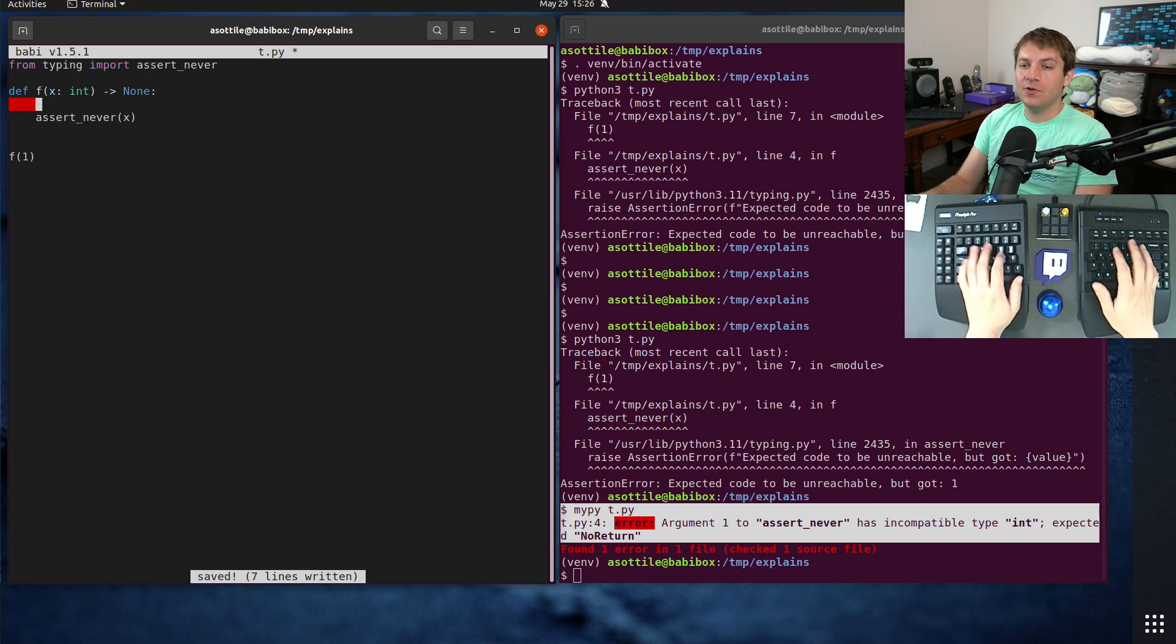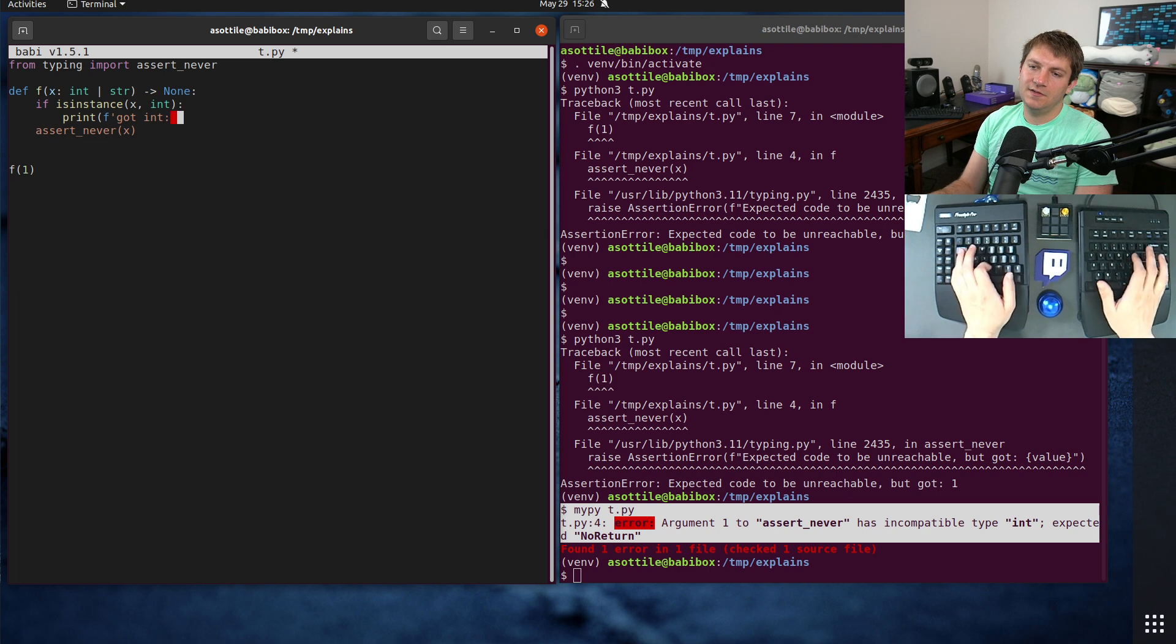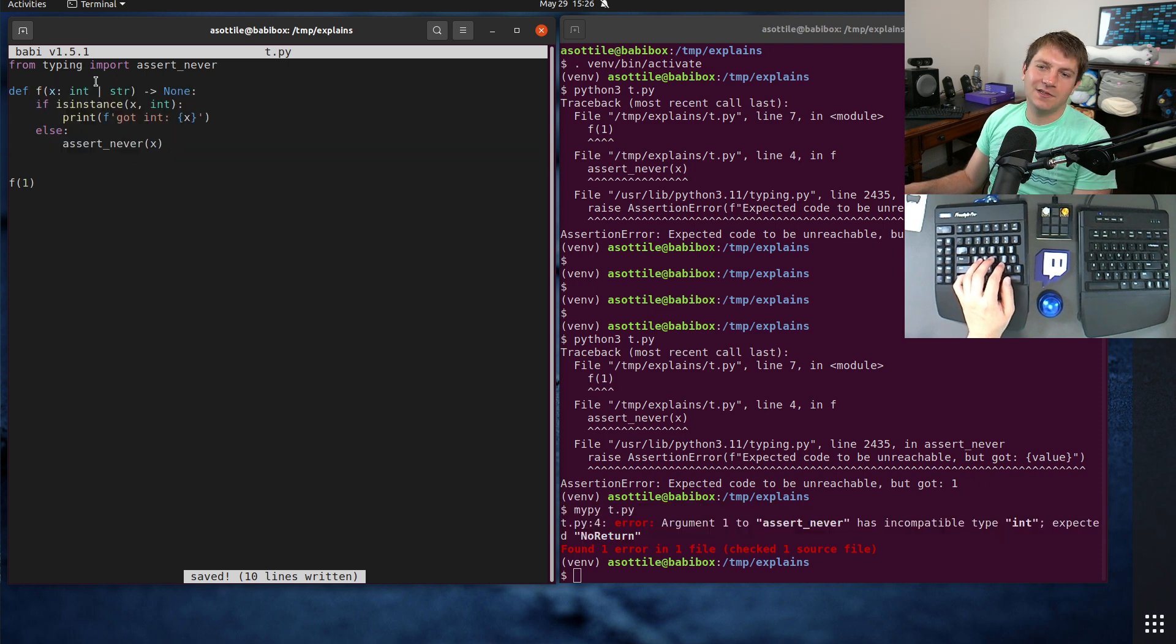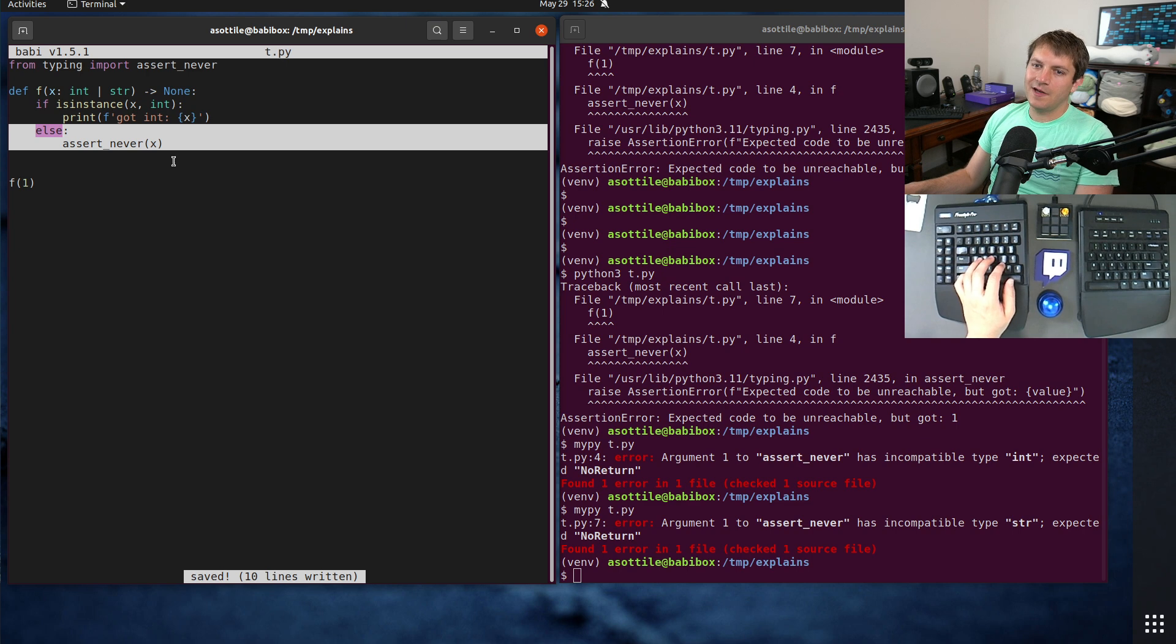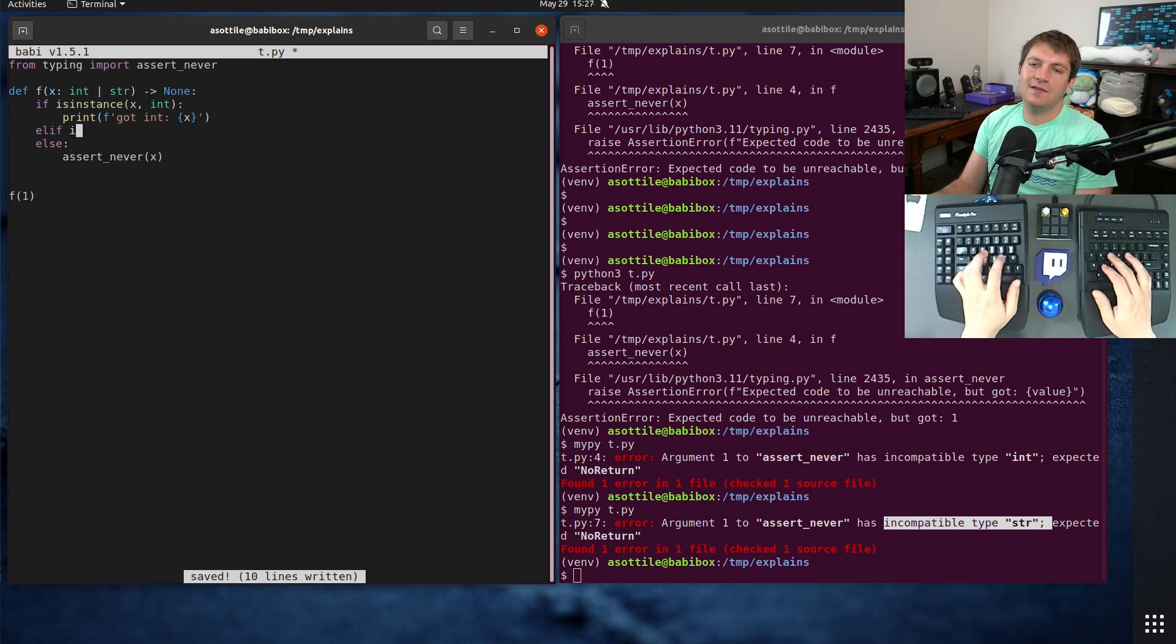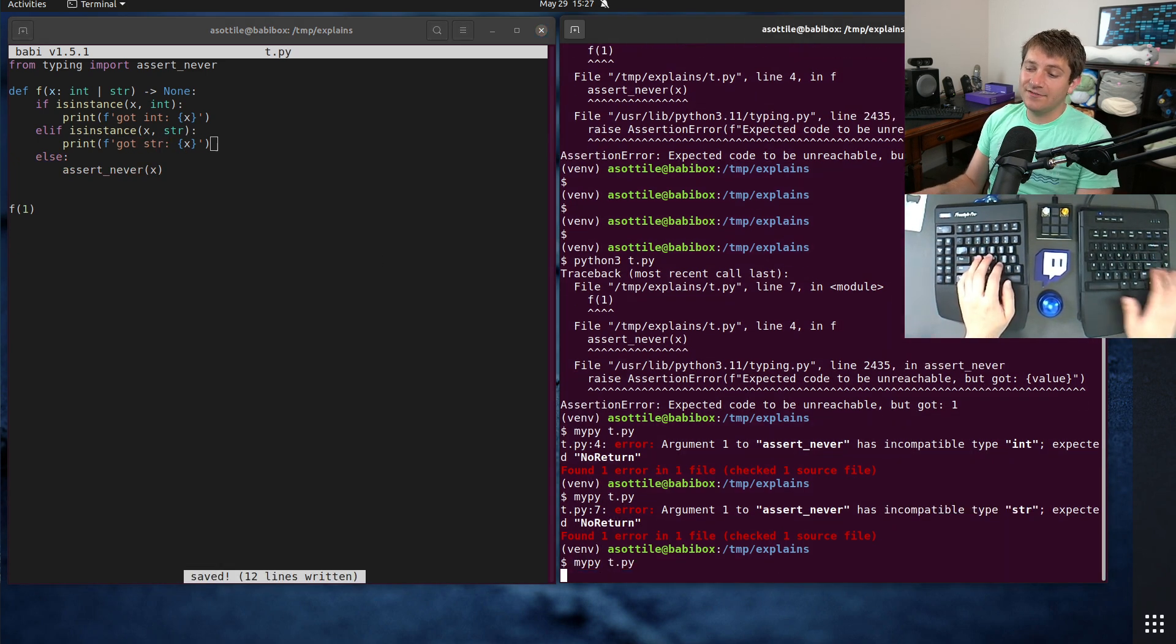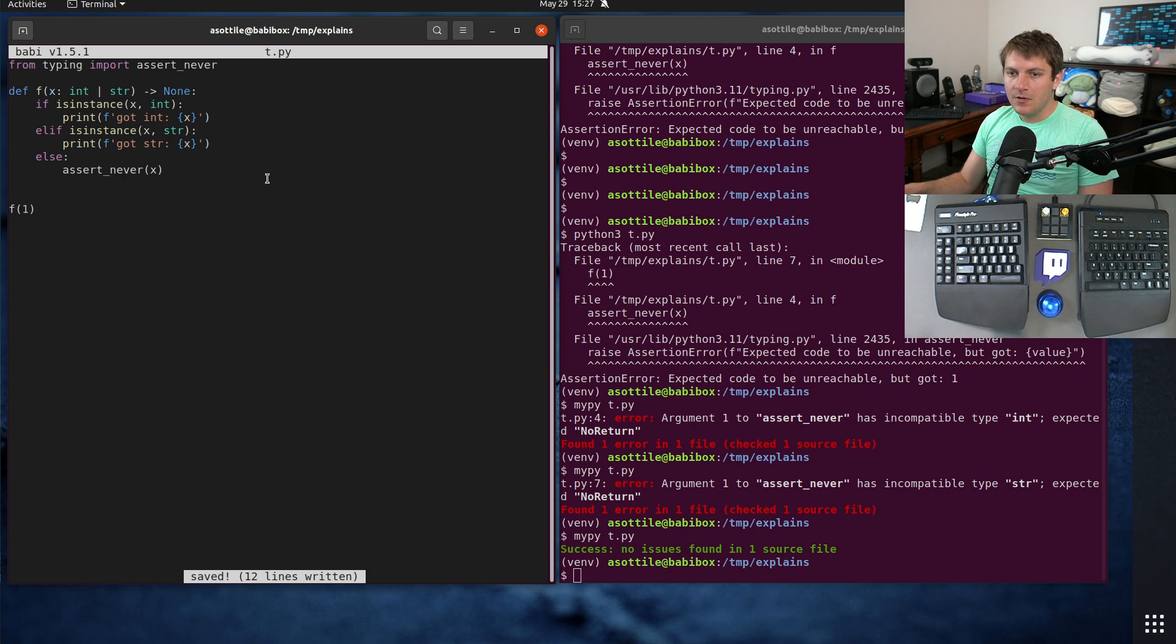But you could use this, for instance, let's say this is int or str. If isinstance x int, then print got int. And maybe you made a mistake here and didn't handle the string case. Now, if you run this, MyPy will hopefully tell you, oh yeah, you forgot to handle a case here. You got str in here and expected no return. And so then if you were to add that isinstance case here, print got str x. Now this is valid code. So this is unreachable and the type checker helps you enforce that it's unreachable.